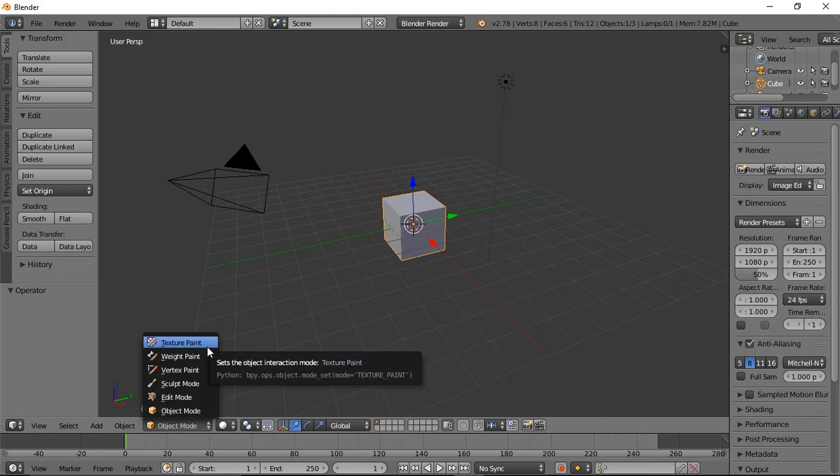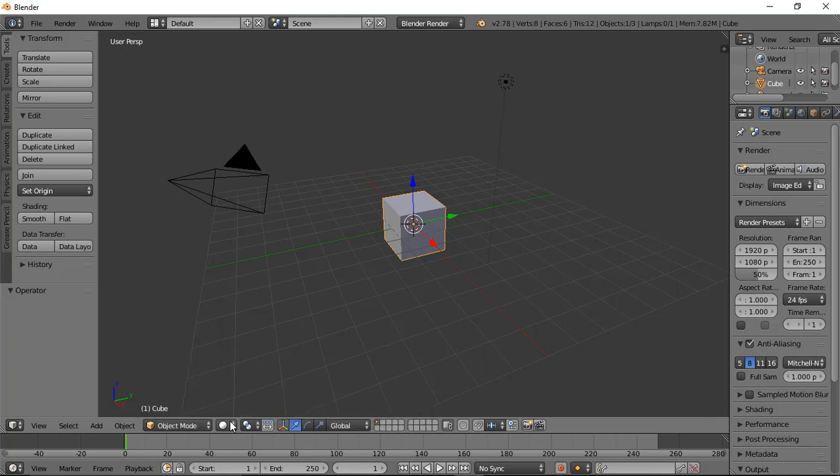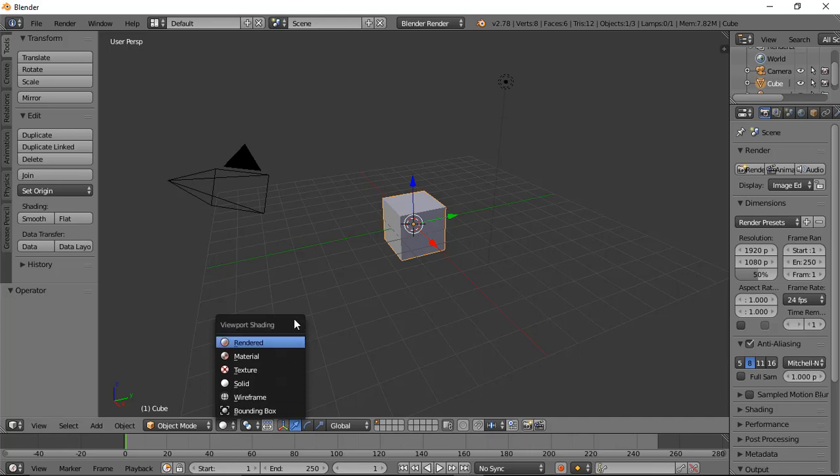Apart from these, we can find some sub-modes—that is, how you view the object. You can find this button which opens a dropdown menu where you can see viewport shading.